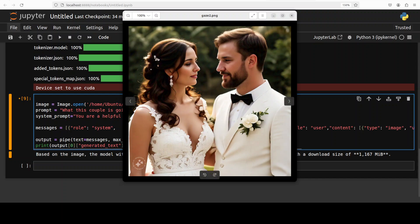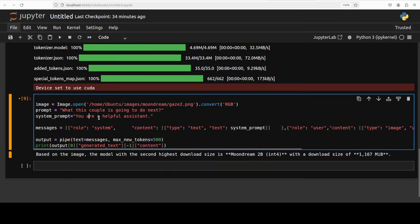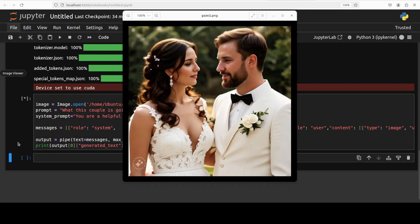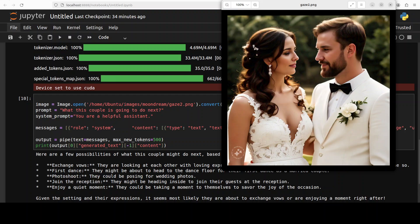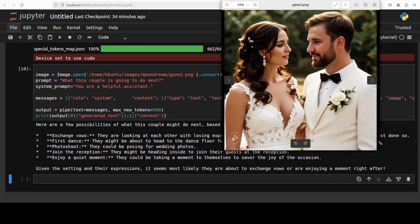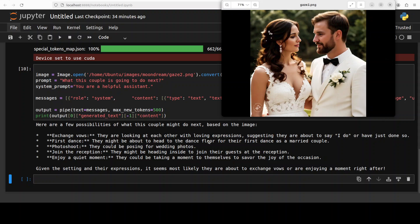Let's see if model knows about the future. So I'm going to ask it what this couple is going to do next, let's see what model says. Let's wait for the model to come back. Okay so model has given quite a good answer here so it says exchange vows and then they're looking at each other with loving expression suggesting they're about to say I do or have just done so. First dance, photo shoot, join the reception, enjoy a quiet moment. Given the setting and their expression it seems most likely they're about to exchange vows or enjoying a moment right after. Quite meaningful I would say but correct.